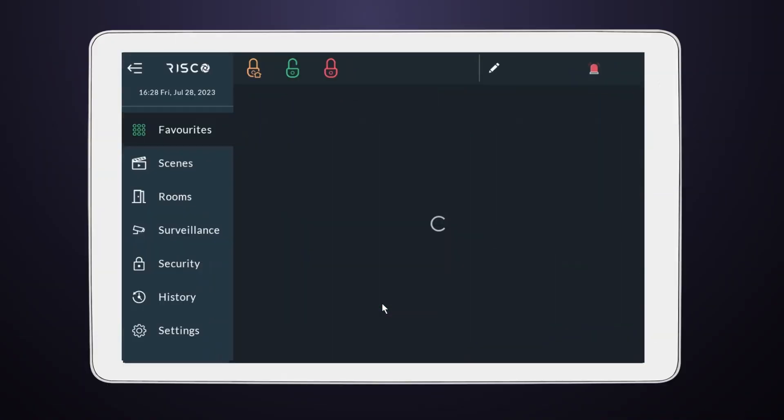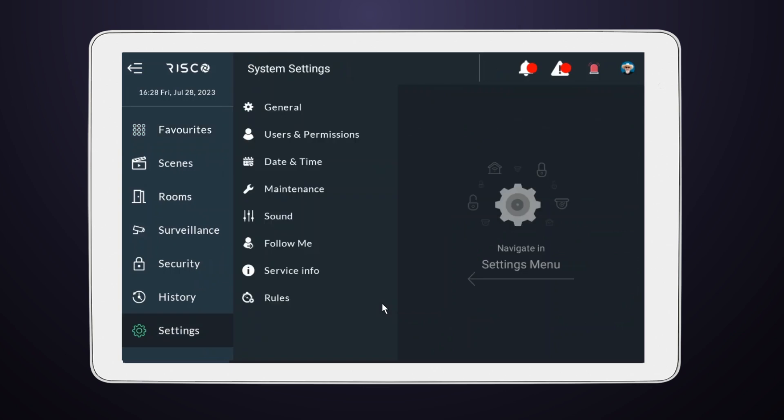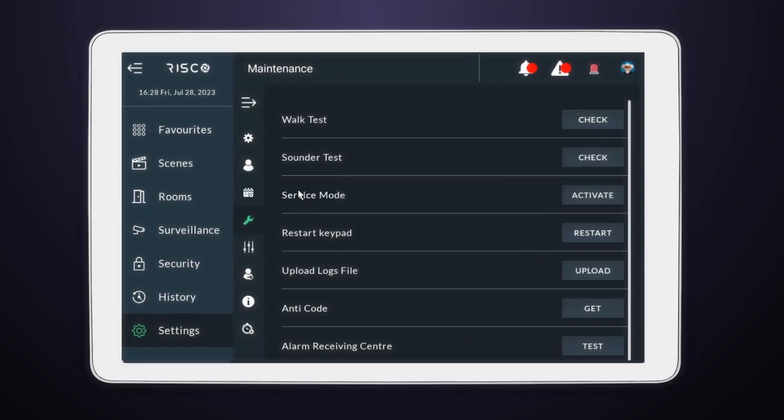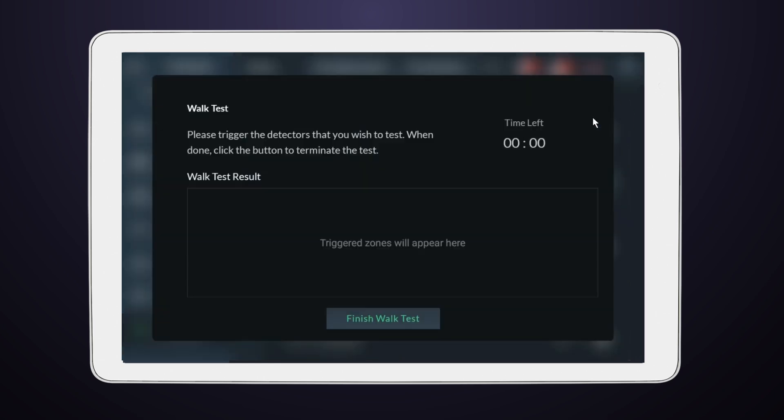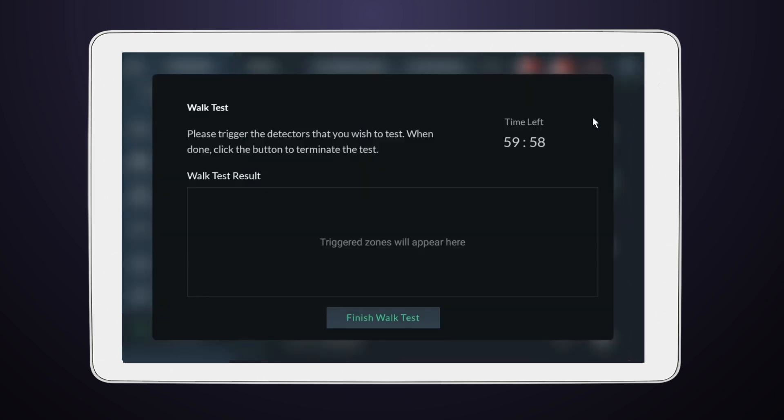With that done, your next step is to select Maintenance. In this menu, locate and select Walk Test. This initiates the testing process for your detectors.